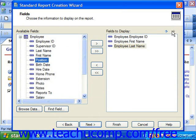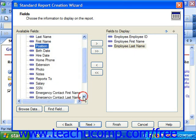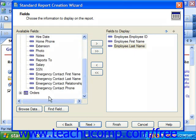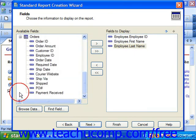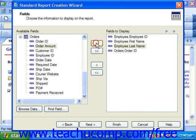The order of the fields from top to bottom is the order that they will be displayed from left to right in the report. When you've added the desired fields, click the Next button to continue.